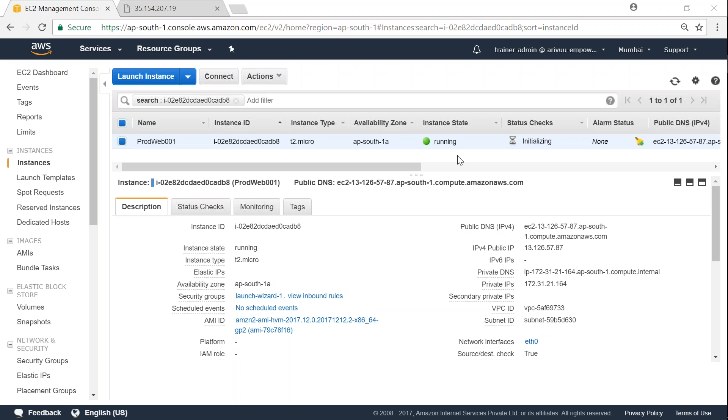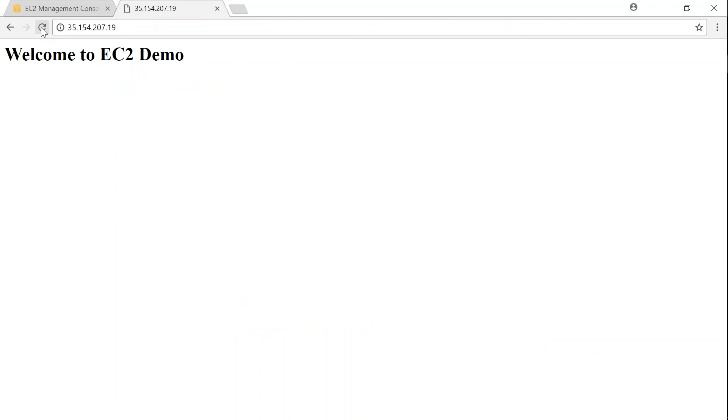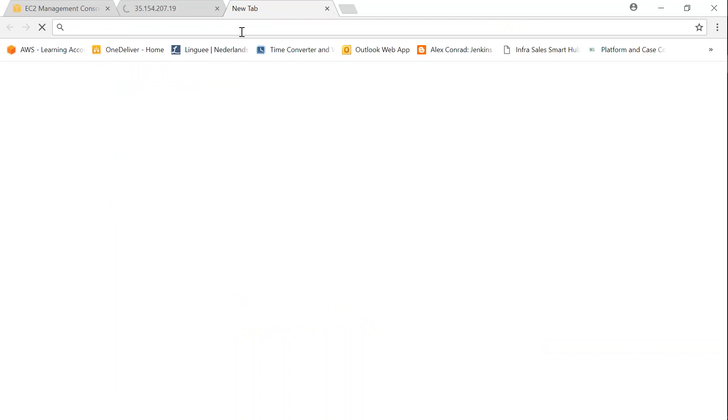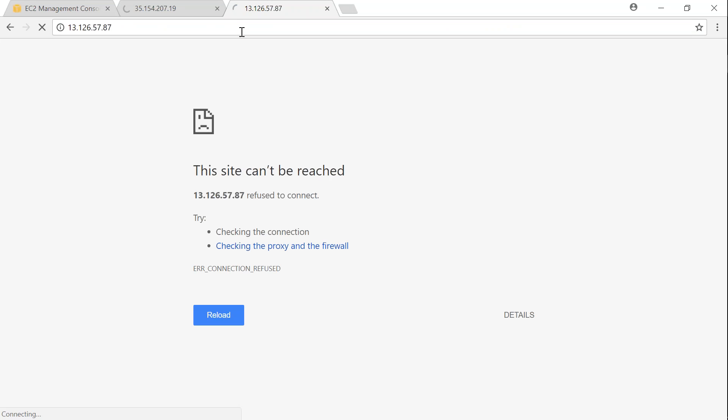As you can see here, I rebooted my server and I have got a new IP address. And if I go ahead and try to refresh my browser with the old IP address, it will not work. It will most probably give me page cannot be displayed or a connection timeout. But if I access it with my new IP address, it will be working fine.